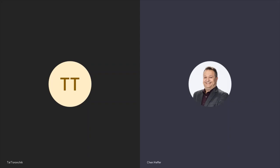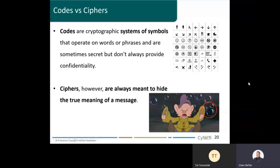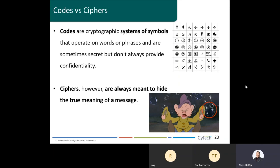Let me share my screen. Here we are — this is where we stopped last time. Last session we talked about security engineering. We started Domain 3 of the CISSP and we stopped at this slide: codes versus ciphers.